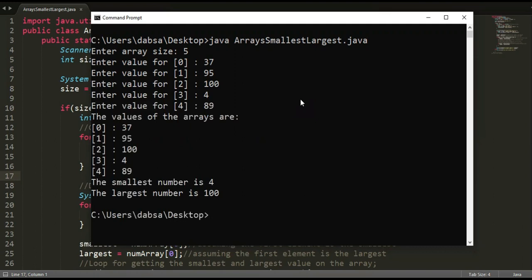We can also get the smallest and largest number through sorting. Once the array is sorted in ascending order, index 0 is now the smallest and the last index is now the largest. To get the last index, we'll just use array dot length minus 1 to match the indices.